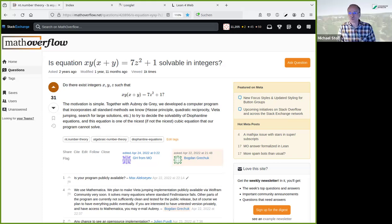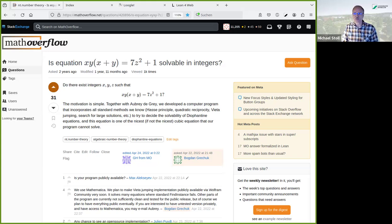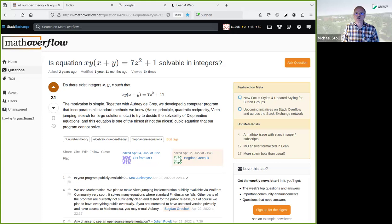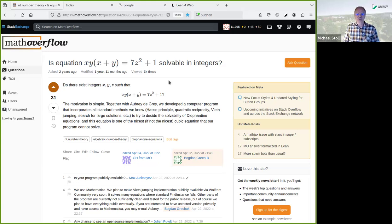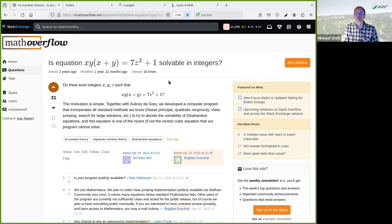So welcome, everybody. I thought it would be perhaps nice to see how you actually can do a proof in Lean in a reasonably simple example. The starting point is a MathOverflow question from two years ago, which asks whether a certain differential equation is soluble in integers. It's interesting because if you look at it, it's a conic bundle surface and it has a double cover which is rational, so there are lots of rational points on this. But the question regarding integer points is a bit more subtle.